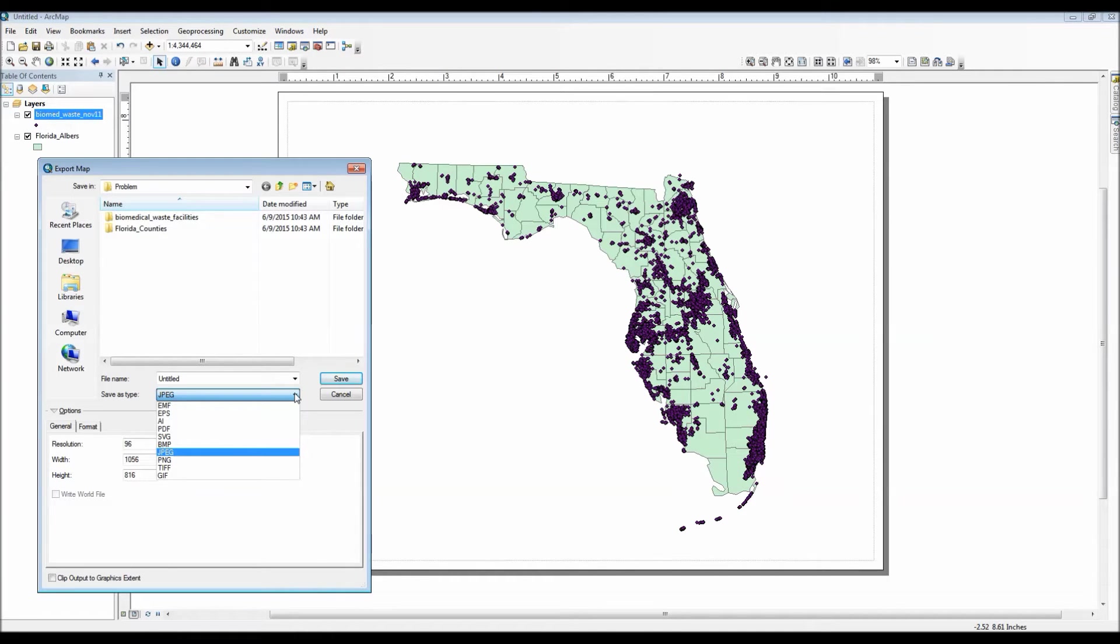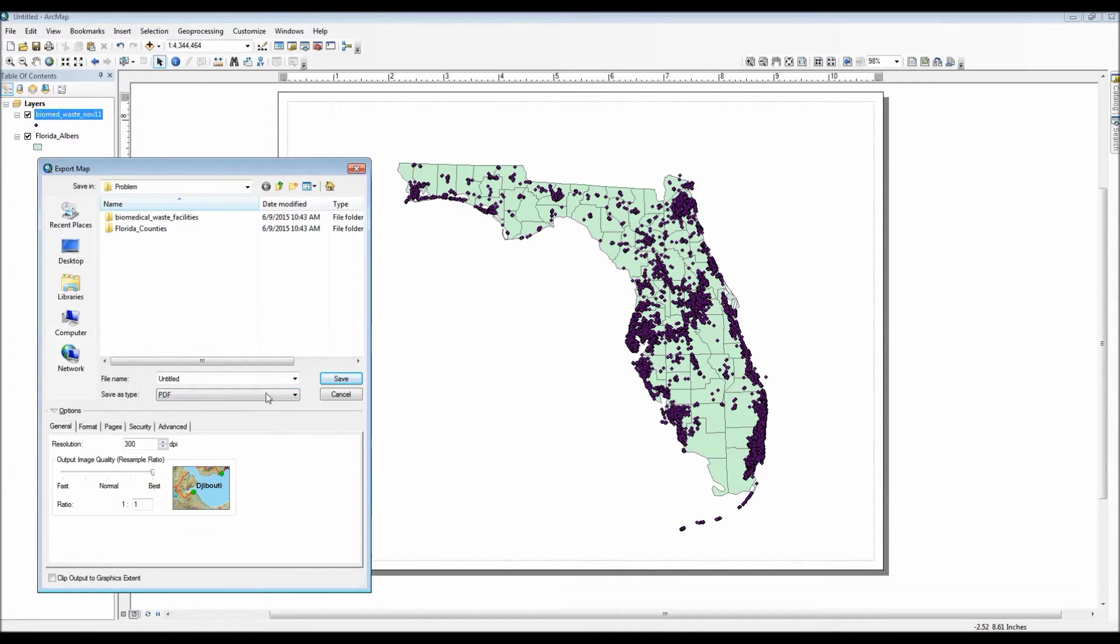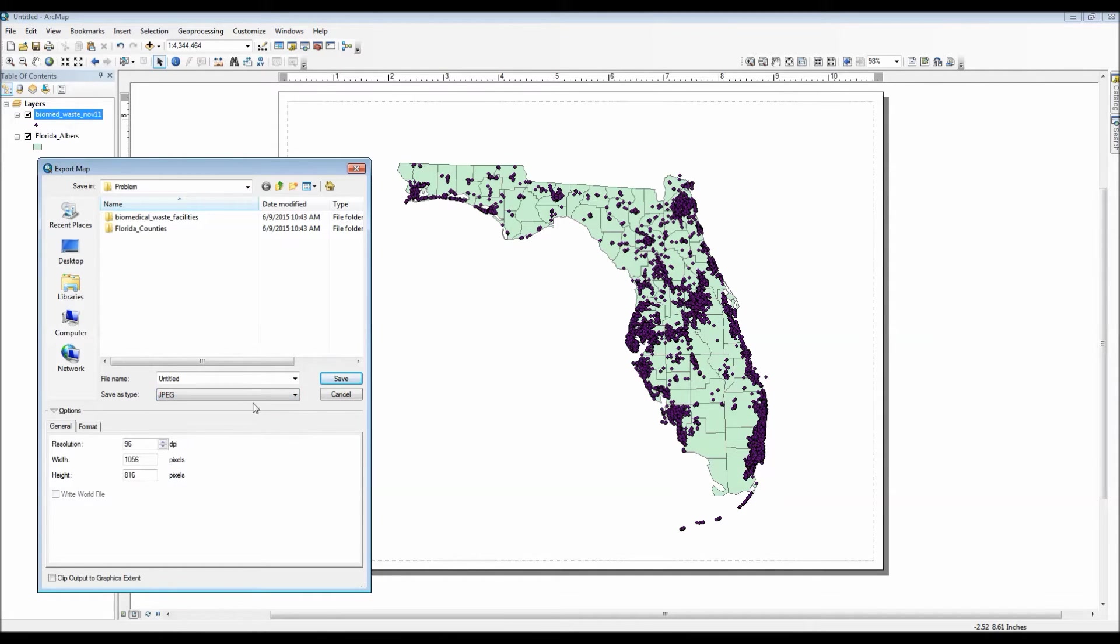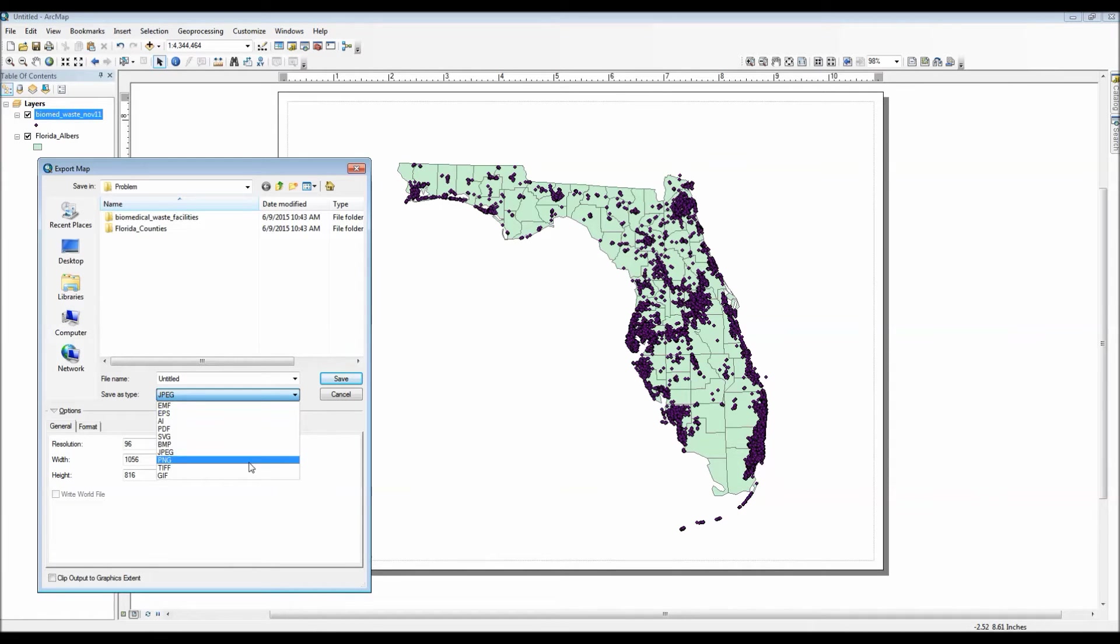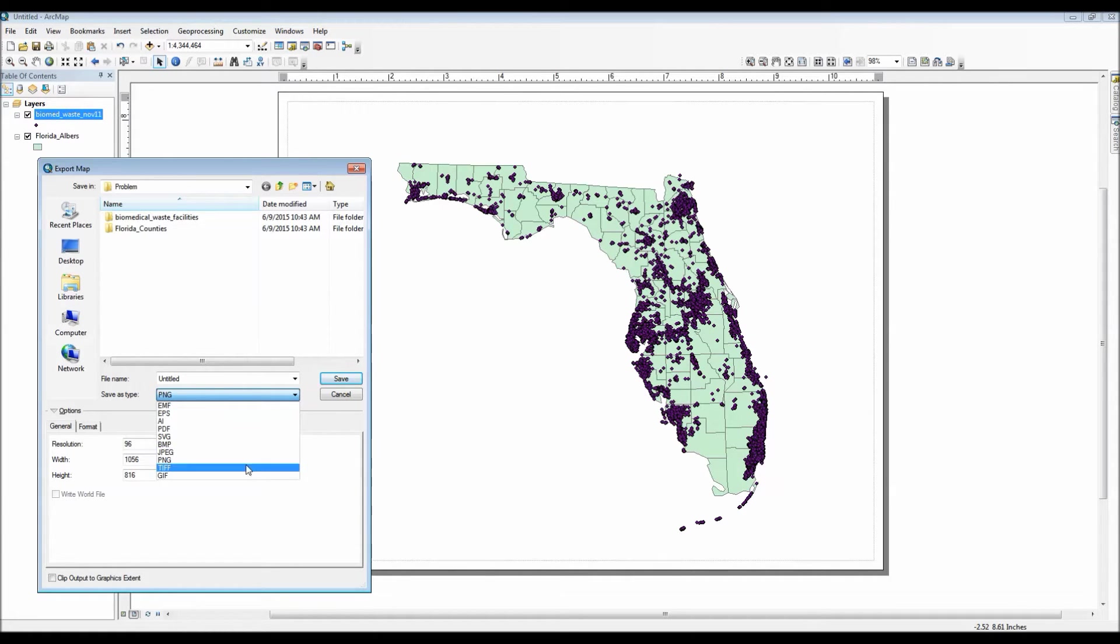For now though I'll go ahead and choose PDF. For each option though they give you the ability to change the resolution of the picture as well as change the width and height of the final product itself.